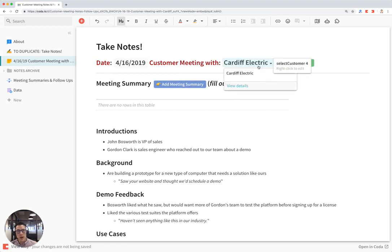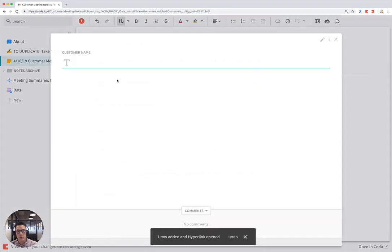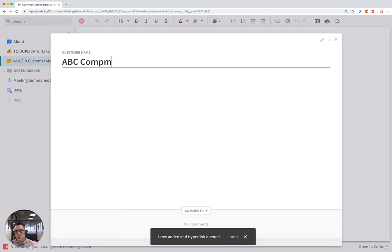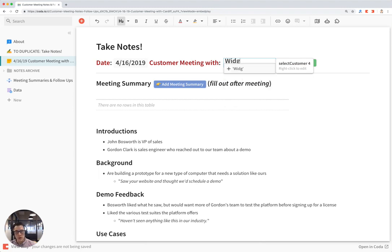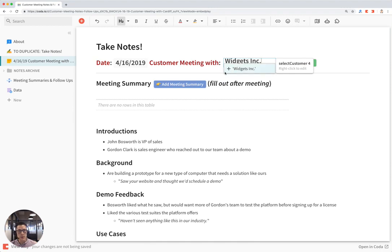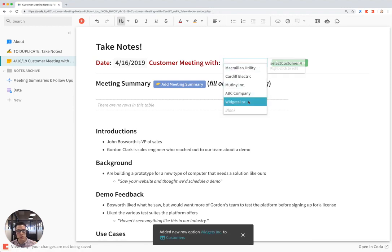To add your own customer names to this drop-down, you can click on add customer here and just say ABC company. Or you can just start writing in this field itself and say widgets incorporated or something. And then you set this plus sign and then your customer name will show up in the drop-down.